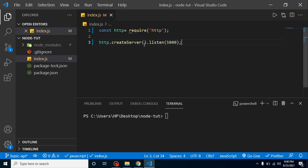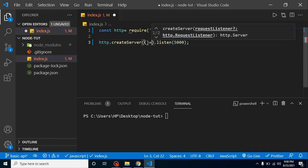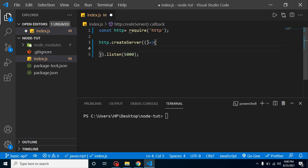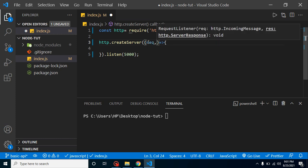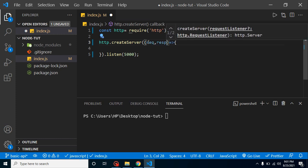Here you can put any port where your API will run. As I told you in the previous video, createServer is a function that takes a parameter as a function, or you can say this is a callback function. This function has two parameters.